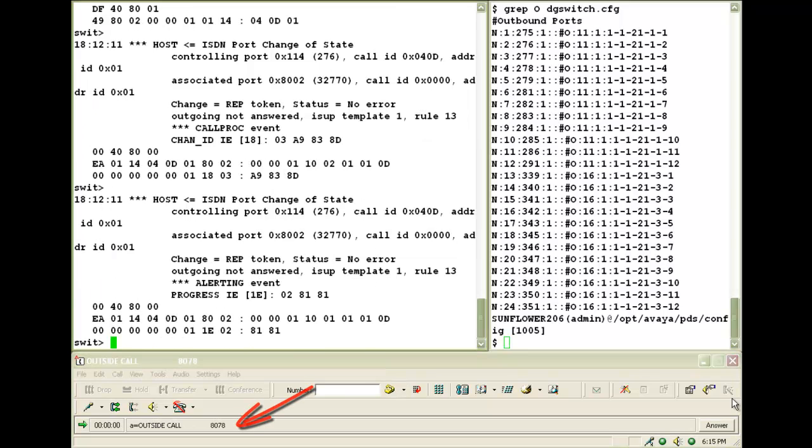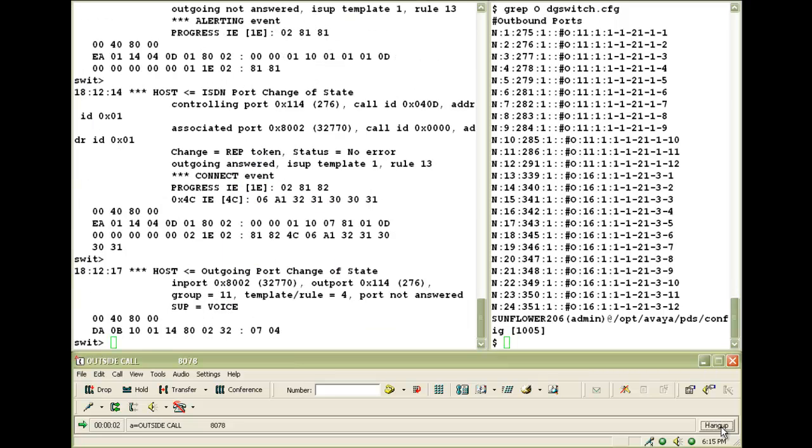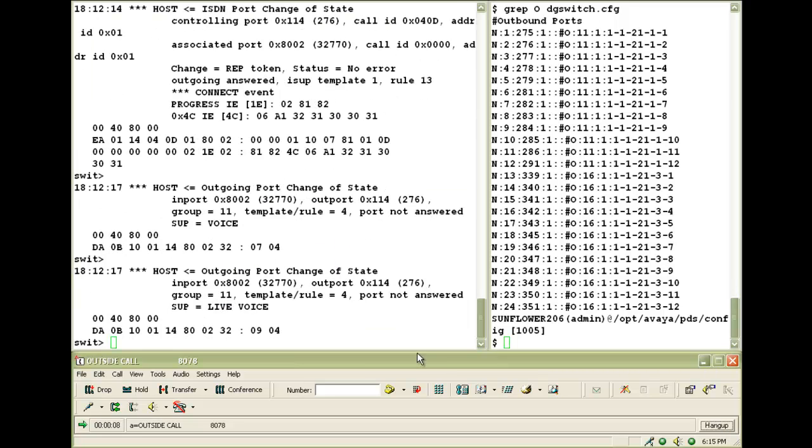Here is the call. I will answer that. You will see the connect event. And also that it detected it as a live voice.